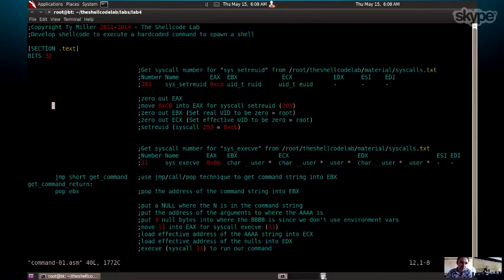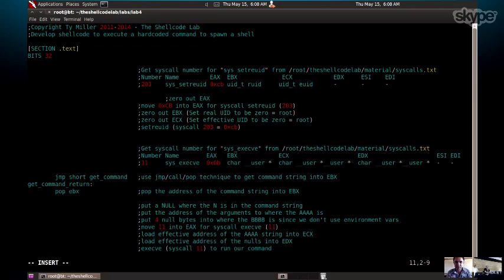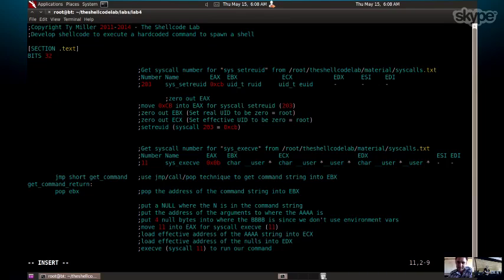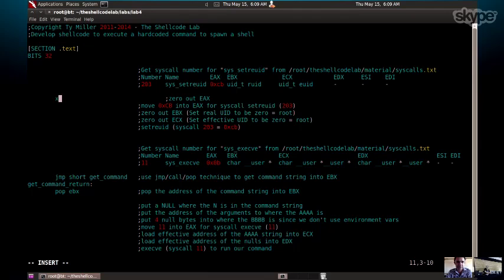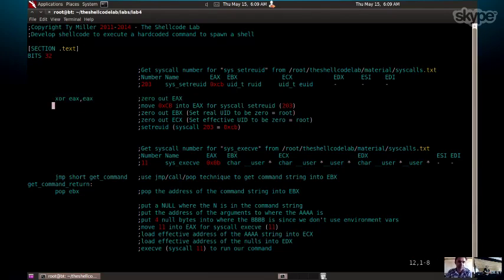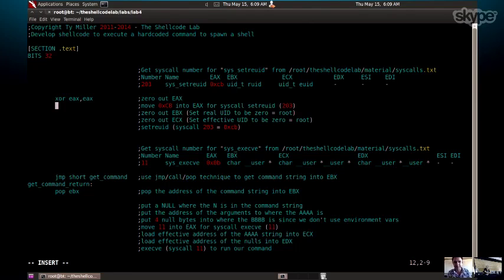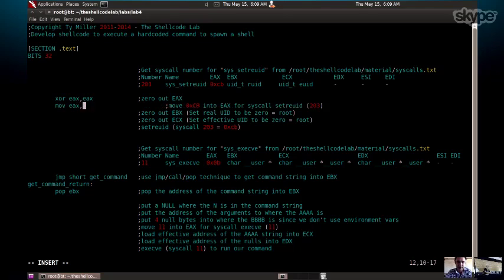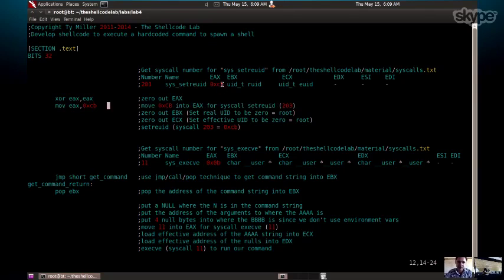If we jump straight into it, the first thing you need to do in shellcoding is zero out a register. You typically can't assume that your registers are going to be zero because you're injecting your code into the middle of a running process. Your registers could be anything, right? So first thing we want to do is clear out eax because we're going to use that first. That's done by XORing the register with itself. If you XOR something with itself, the end result is zero. That's an efficient way of clearing out a register. The next thing we're going to do is move into eax, 0xcb. That is, if we have a look up here, that's the syscall number.